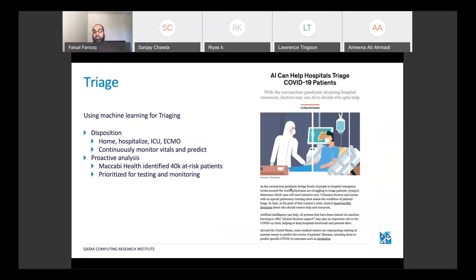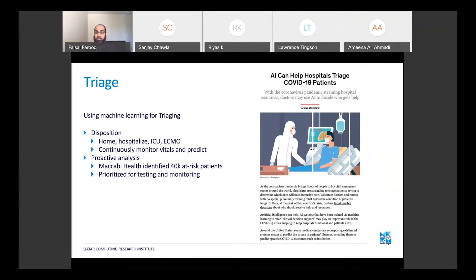In triage, AI is being used in extremely important ways, though in many places it is not yet in use and there is a lot of potential. AI tools use past data and current patient data to generate a disposition — whether to send the patient home, how much risk they are at, whether they should be hospitalized, placed in the ICU, or put on ECMO. In certain countries, these tools are being used proactively — even without people showing symptoms or coming to hospitals — by creating at-risk pools from patient registries and prioritizing them for testing and monitoring.